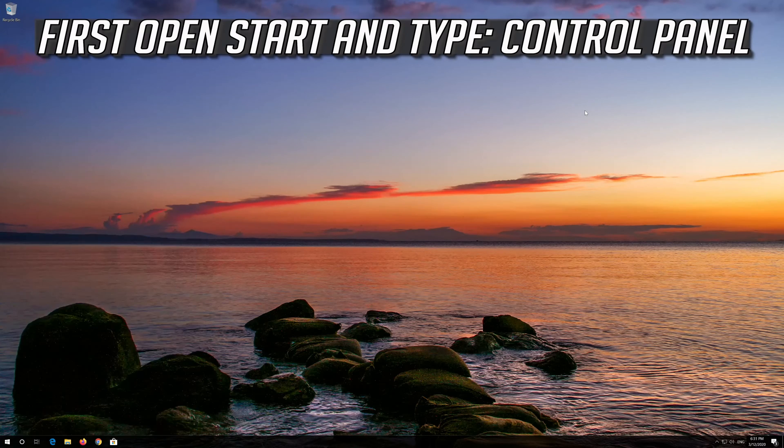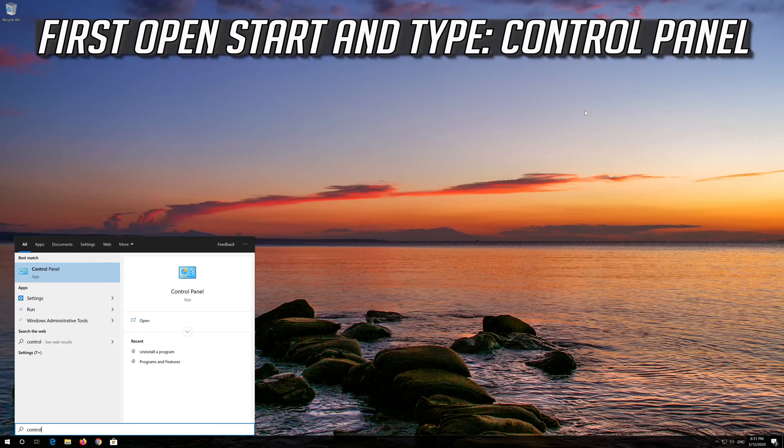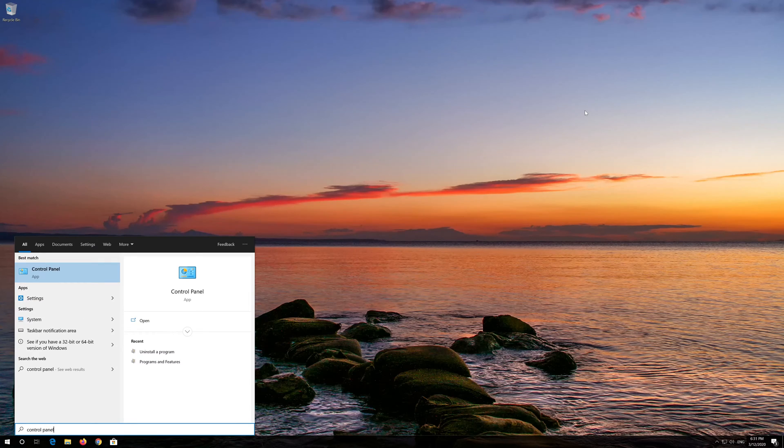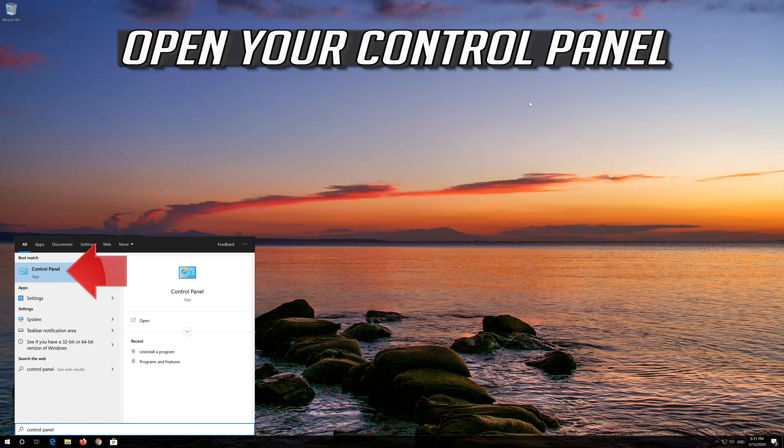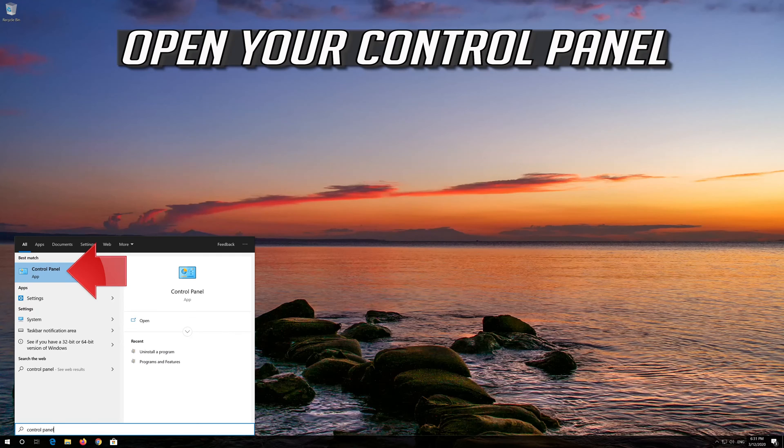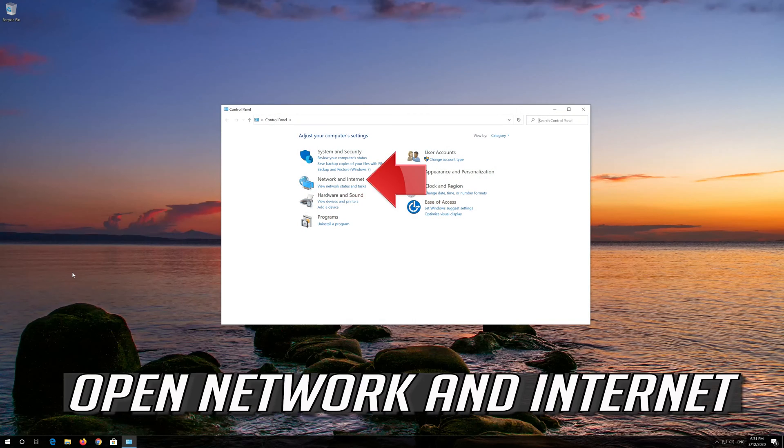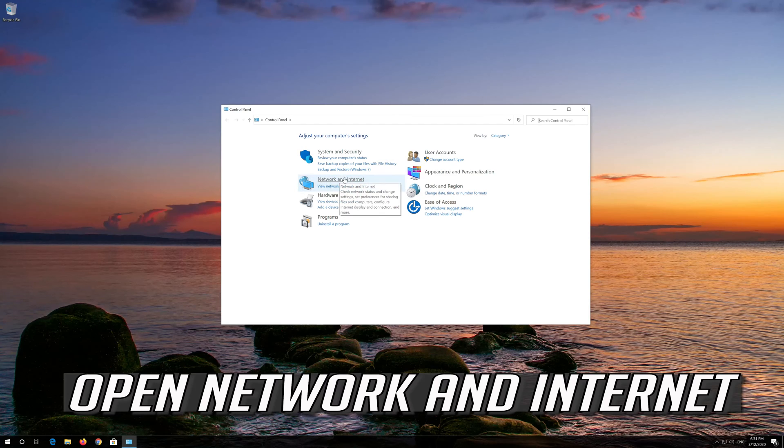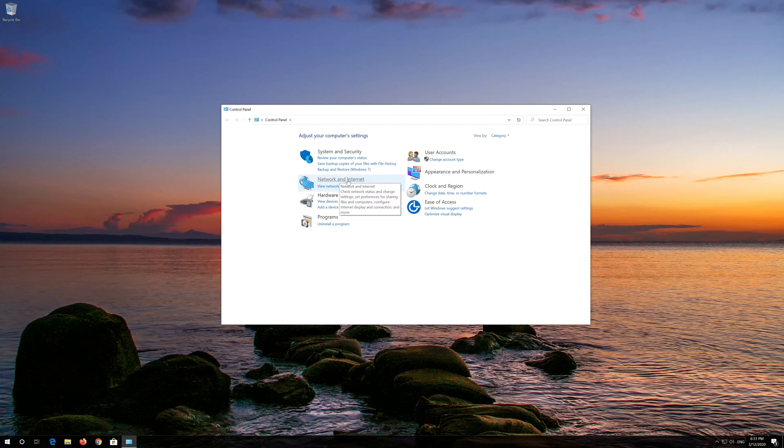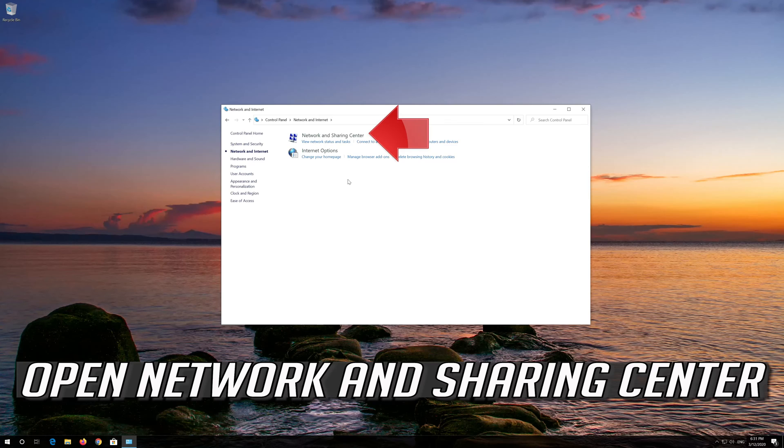First open Start and type Control Panel. Open your Control Panel. Open Network and Internet. Open Network and Sharing Center.